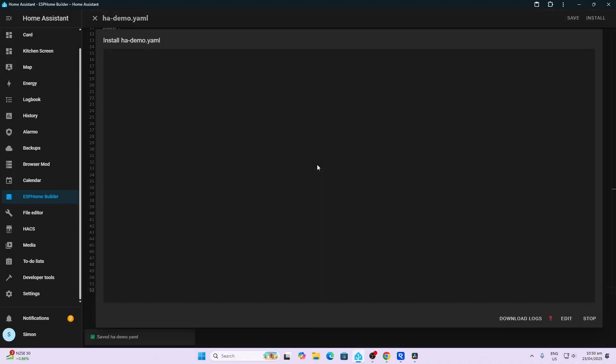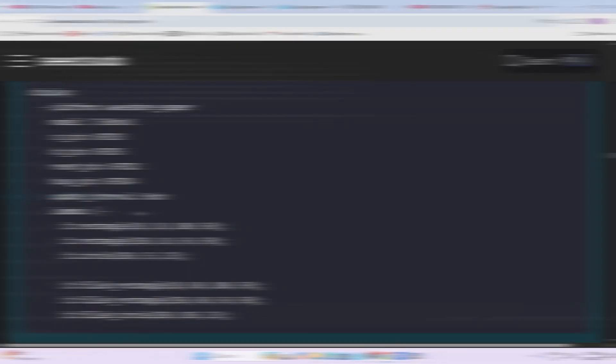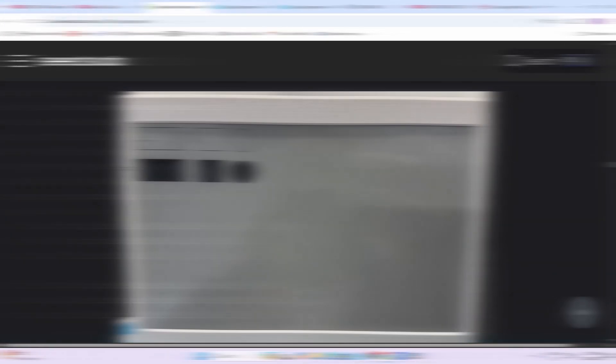Having a look at this piece of code, you can see here that we're addressing it using the lambda code, and then we're just selecting a rectangle of certain size and a circle of certain size, or a filled rectangle or circle. So this results in three open shapes and three filled-in shapes.